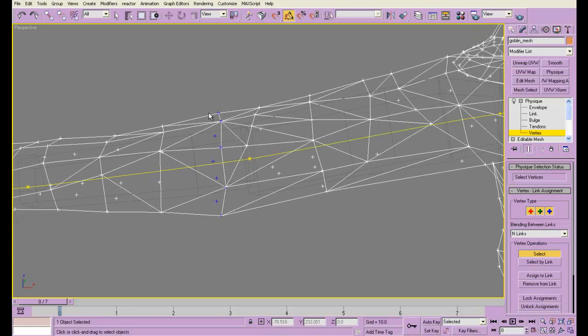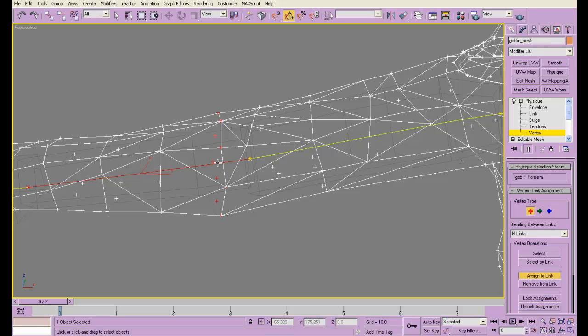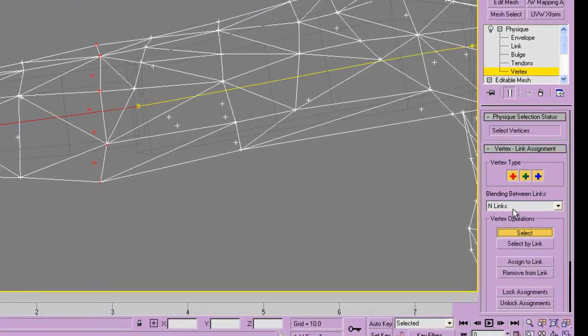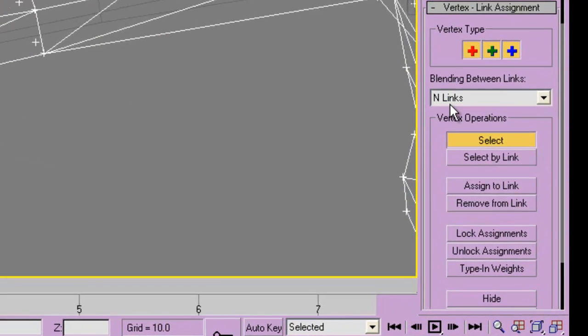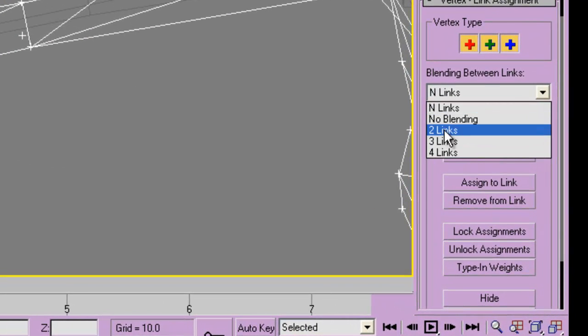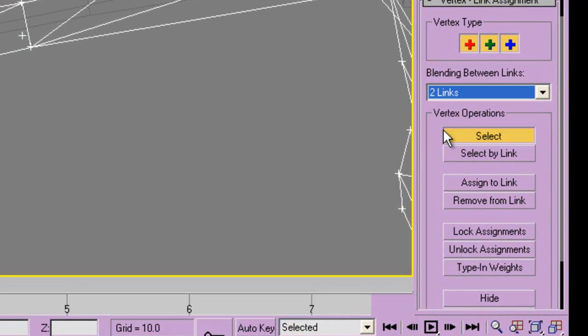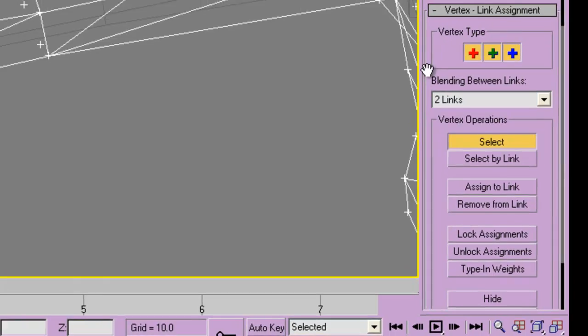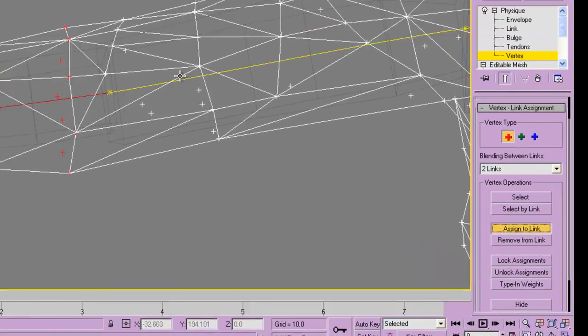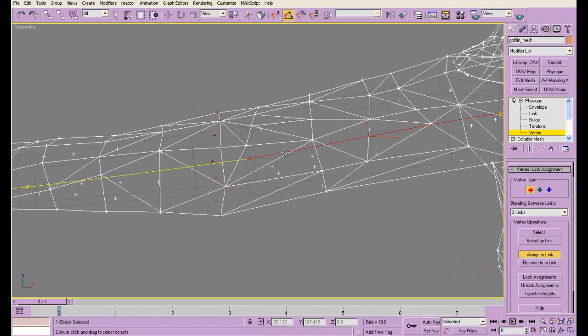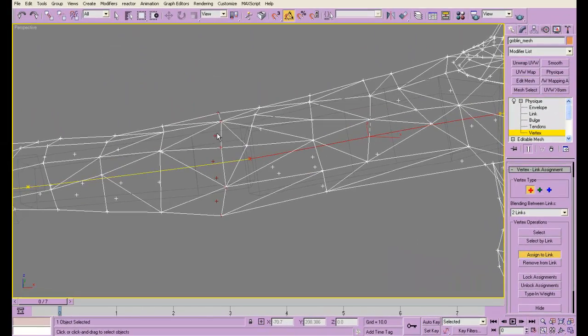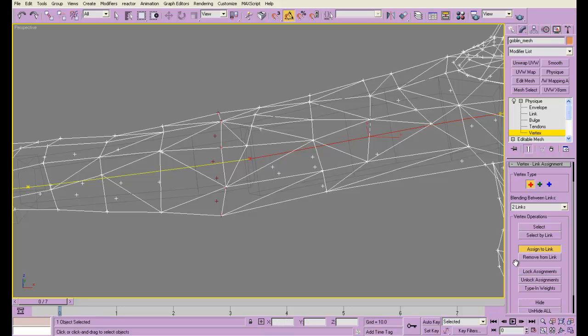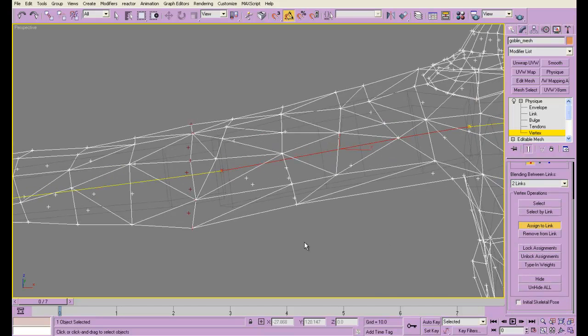I'm going to select these. I'm assigning this to the lower arm, but I also want to assign it to the upper arm. Now, in order to do this, you're going to have to choose 2 links, and you can even choose 3 or 4 links. You'll notice that it turned dark red.